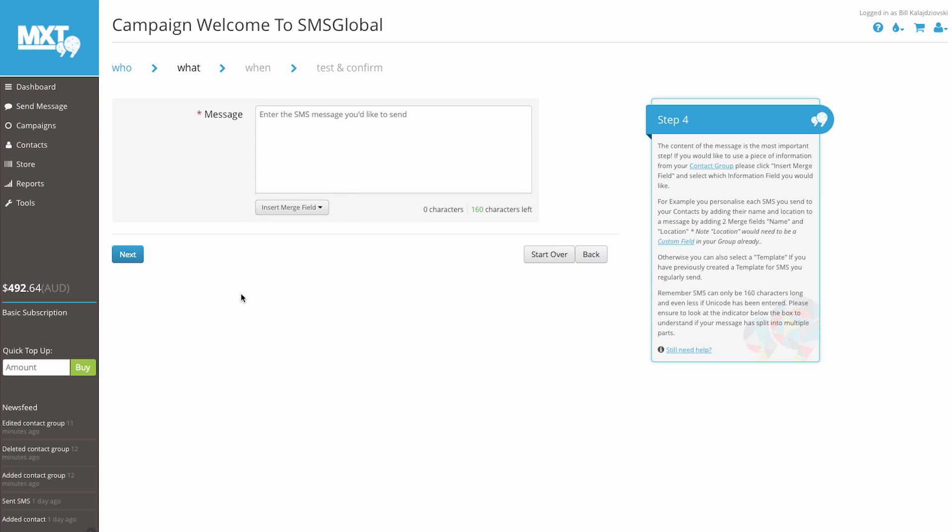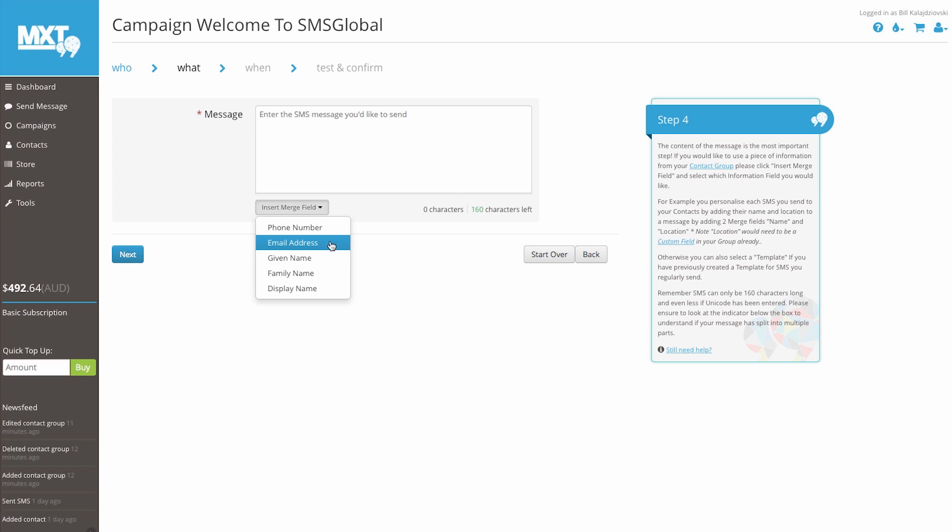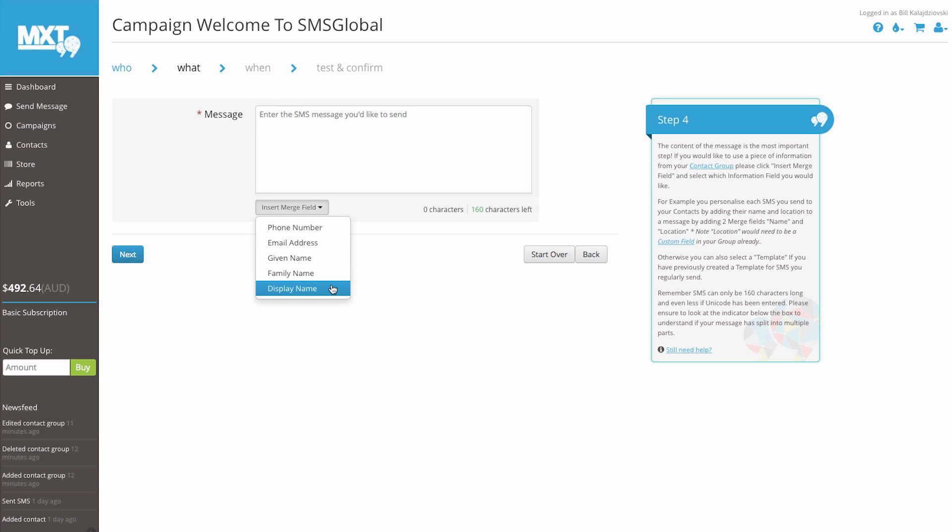Under the message box to the left-hand side, you'll see the INSERT MERGE FIELD dropdown box. Select this. Here you can see our options. Depending on what data you've uploaded, you'll have the option to add a phone number, email address, given name, family name, or display your nickname.